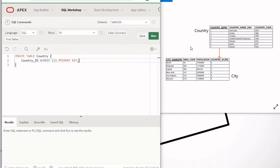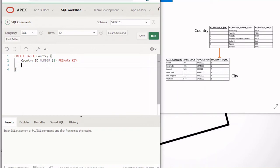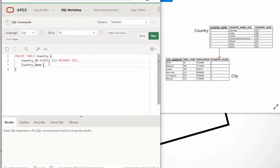Then put a comma because we have a next column. The next column is country_name, and its values are text, so we use VARCHAR as the data type — or VARCHAR2. Then we specify the length, which is the maximum number of characters allowed. I'm going to put 35.